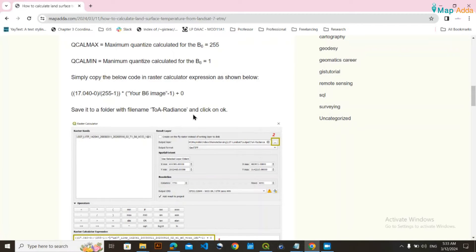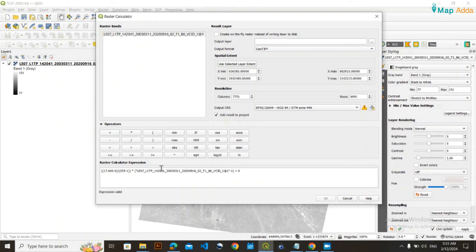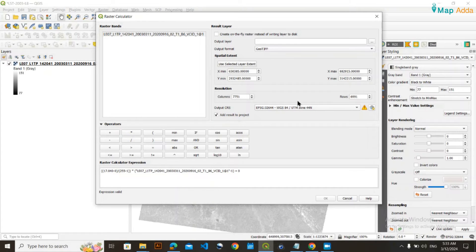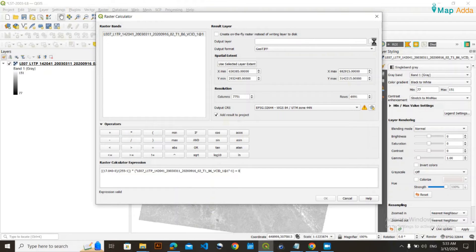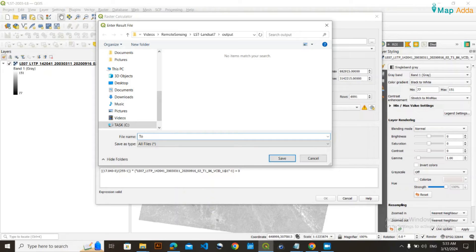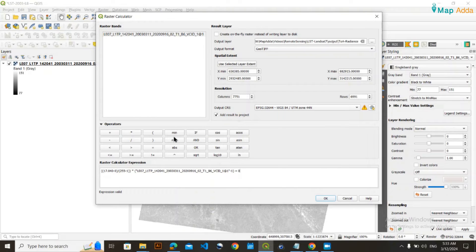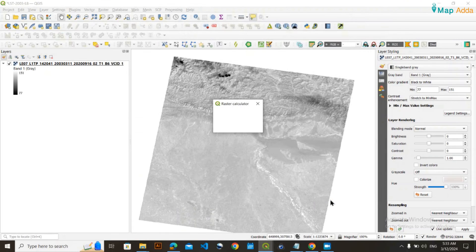All these values are available in your MTL file. For simplicity, just copy and paste, then erase and keep the correct band name. Once done, go to the output directory and give it a file name. I'll call it 'radiance', then save it and click OK.